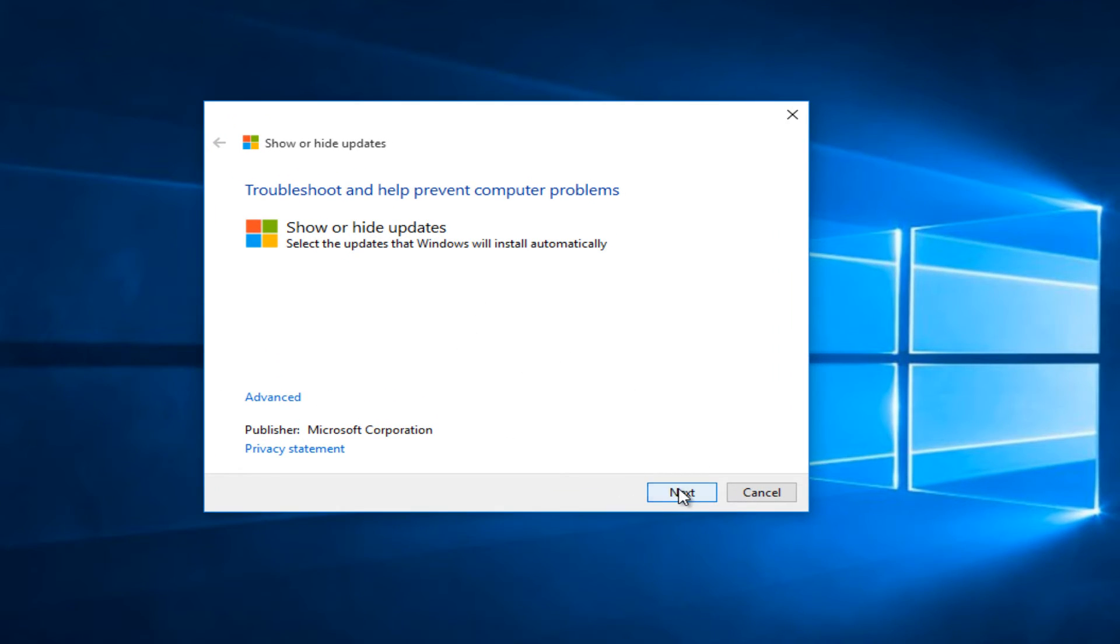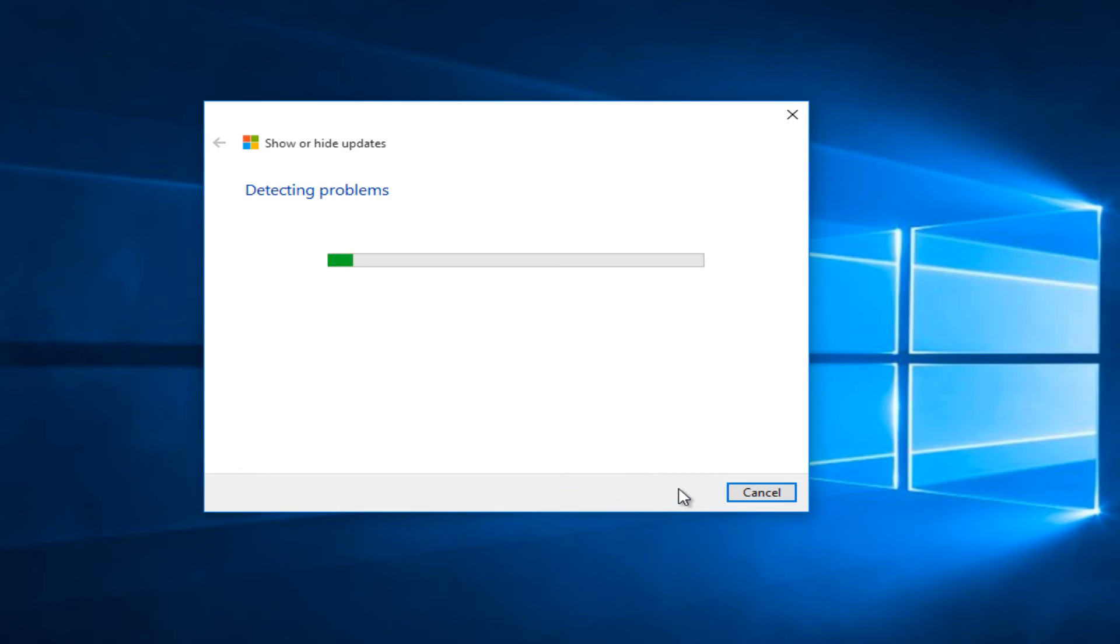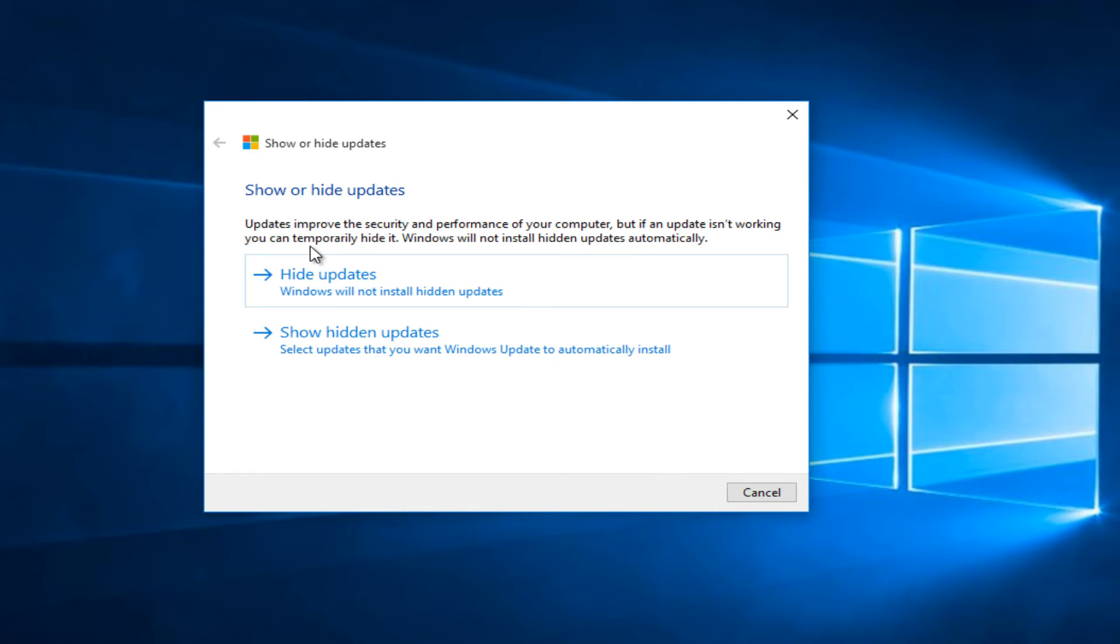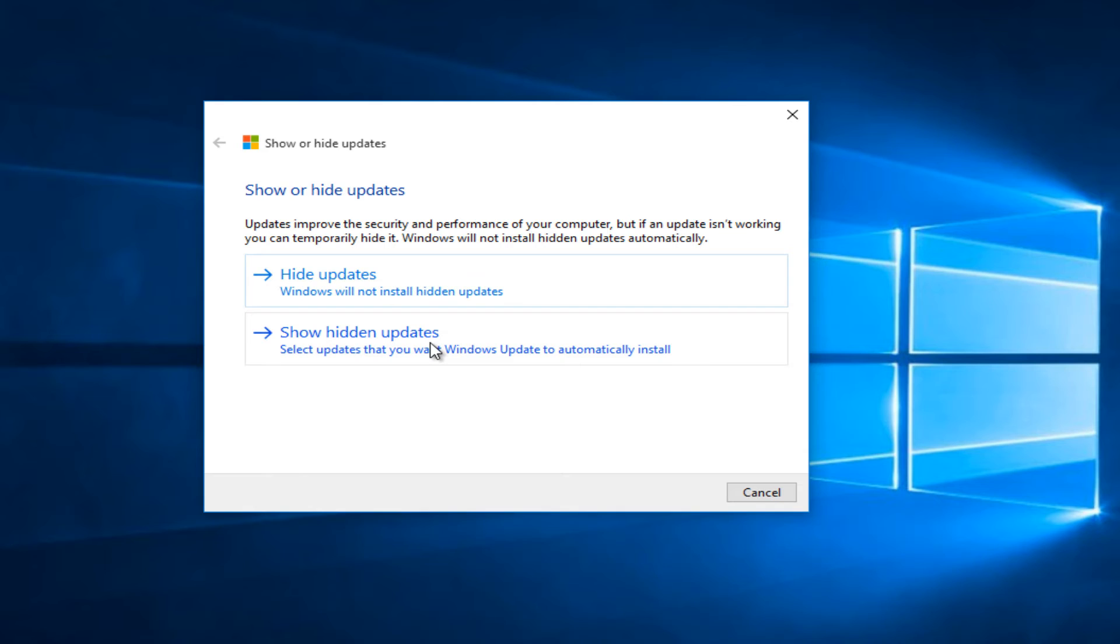So fortunately on this computer it's not an issue so double clicking on this works and we can see that we have the ability to click on next. And this may take a moment, generally this is going to be searching for some updates, take a couple seconds, but we are at this point and now we can either hide Windows updates or show hidden updates that we've already hidden in the past.